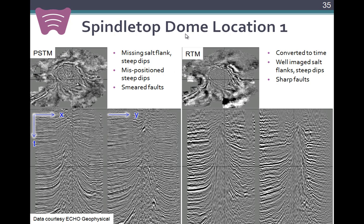Here's an example using the classic Spindle Top salt dome, a steeply dipping salt dome. Data was provided courtesy of Echo Geophysical. On the left, we have a pre-stacked time migration image of the dome. In the middle, you can see a disturbed zone where the actual salt is. What you don't see on the time migration image is an image of the salt flank, and a lot of the steeply dipping reflectors truncated against the salt flank are also absent. Faults are kind of smeared. On the right, we have a reverse time migration image converted to time, which shows a pretty well-imaged salt flank in both locations.